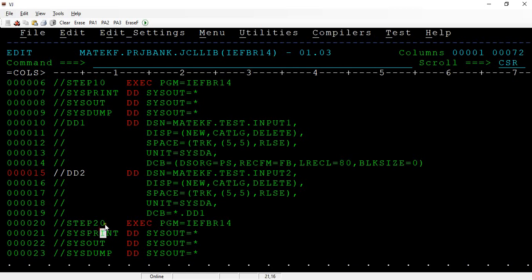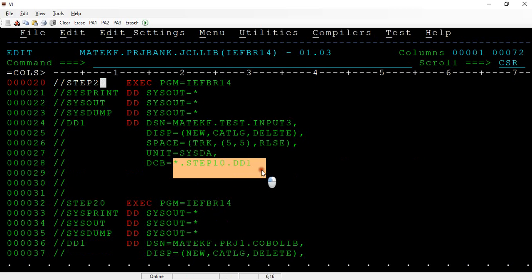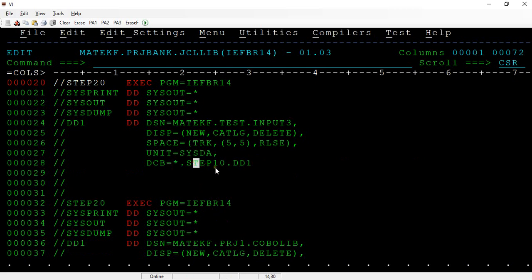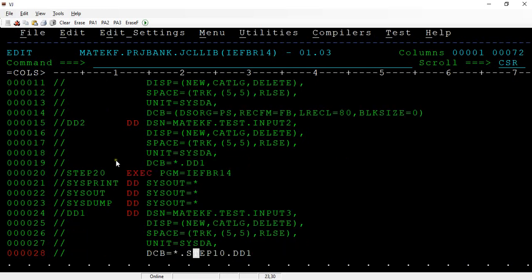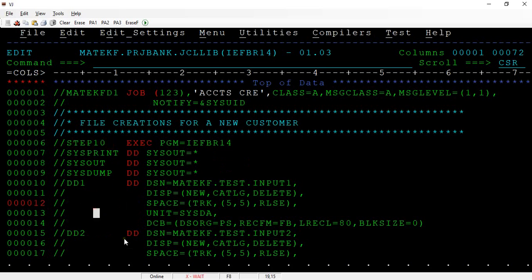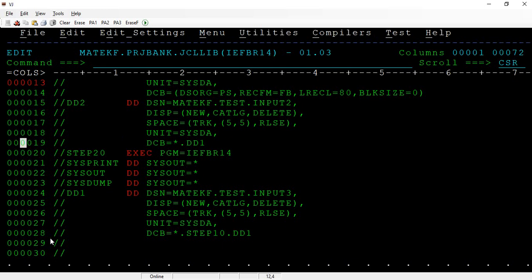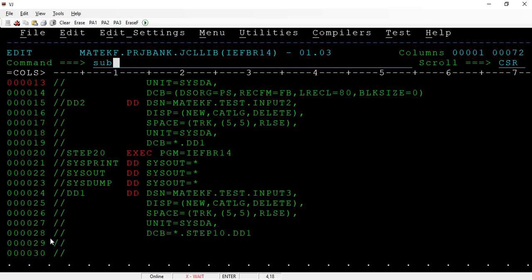In the similar way, what I'm trying to do here is I'm trying to take the same properties from the step 1. Here, this is the step 1. In this, I'm trying to take the properties of dd1. That is another way of using that. Let's submit this.